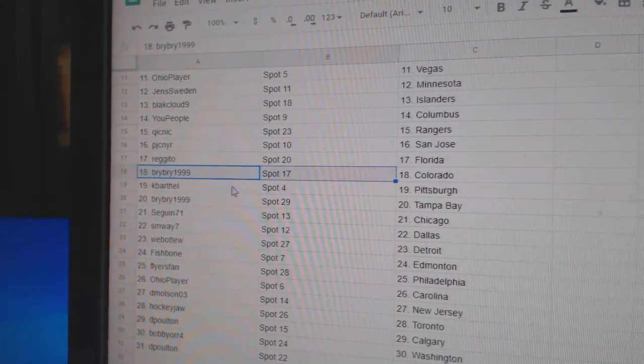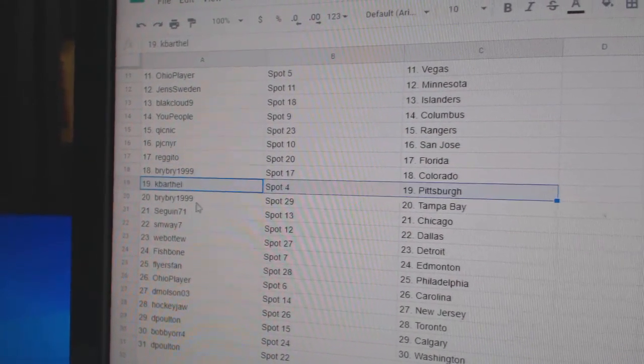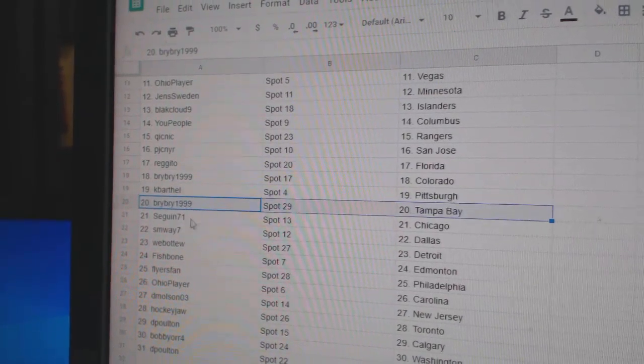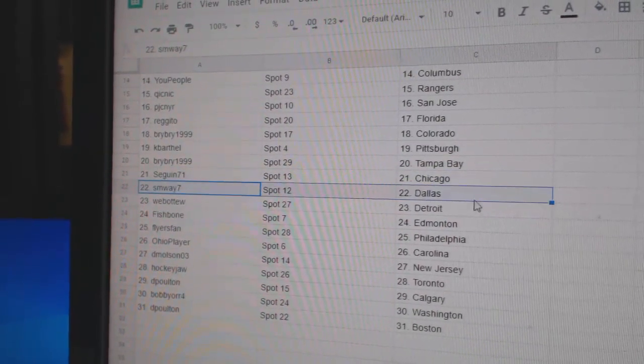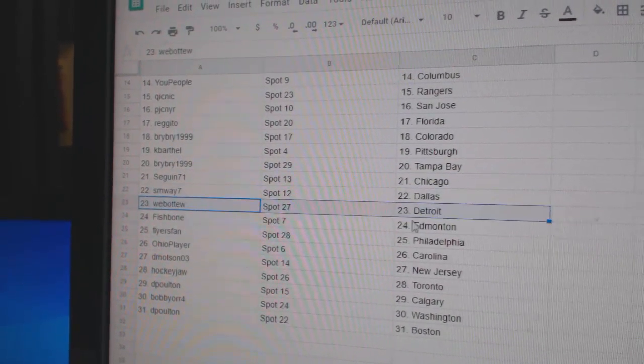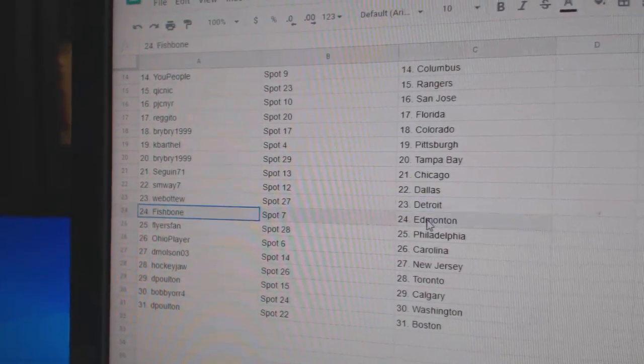Regino, Florida. Bri-Bri, Colorado. Cape Barthal, Pittsburgh. Bri-Bri, Tampa. Sagan, Chicago. SM, Dallas. Web02, Detroit.